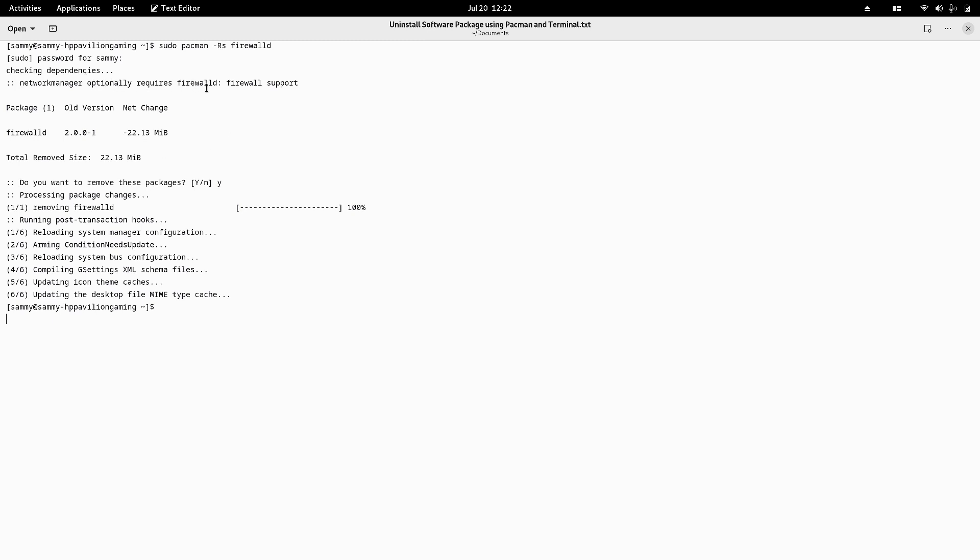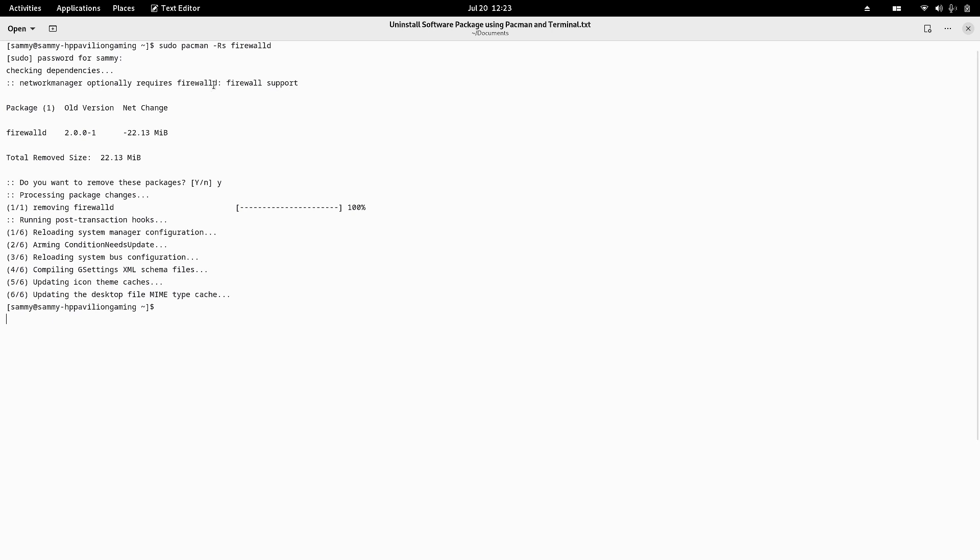Network manager can work in conjunction with firewalld - that is, firewall support for network manager. They can work normally in conjunction with each other. This is an information message, not exactly a warning, because network manager can work without firewalld, but it optionally requires firewalld because many people use the firewall.